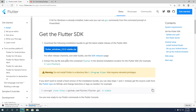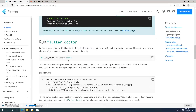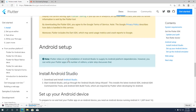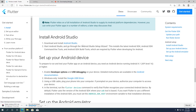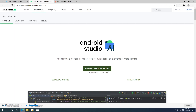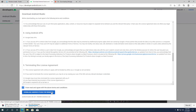We also need to get Android Studio. Android Studio serves two purposes. First, you can use it as a code editor. Second, it provides the Android SDK, Android SDK command line tools, and Android SDK build tools, which are required by Flutter for developing Android apps. Go to the Android Studio website and download Android Studio.